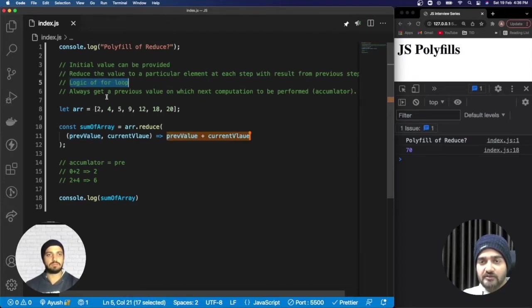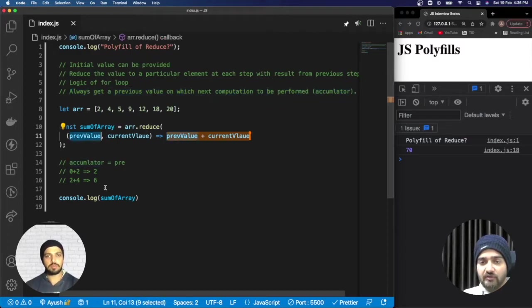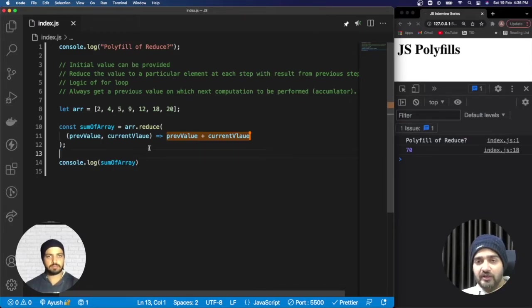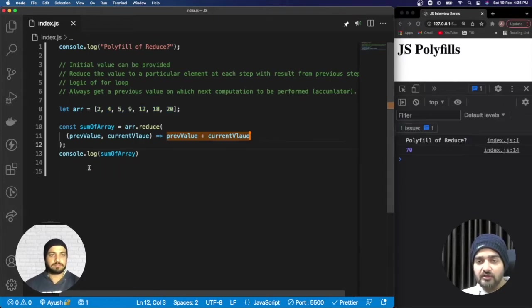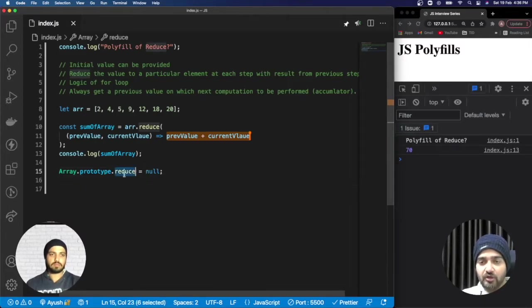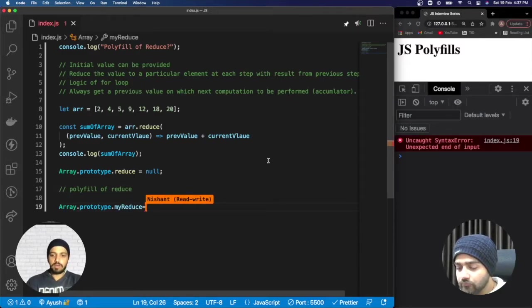So that's the whole idea behind reduce — it reduces a value to a particular element at each step using the result of the previous step. Since it is an array method, it will have some sort of iteration inside. We always receive a previous value — the accumulator — on which the next computation is performed. Now we are clear with how reduce works internally, and we can move on to writing the polyfill. I'll simulate null on reduce so the built-in method is not available to us.